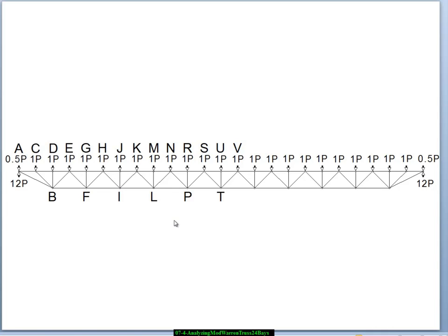We call this a modified Warren truss because in addition to these zigzagging truss webs, there are also verticals installed in every other bay. These verticals help to support the top chord to prevent bending and buckling in the vertical direction. They're often left out on the bottom because it's presumed, under gravity loads at least, that the bottom cord is in tension.